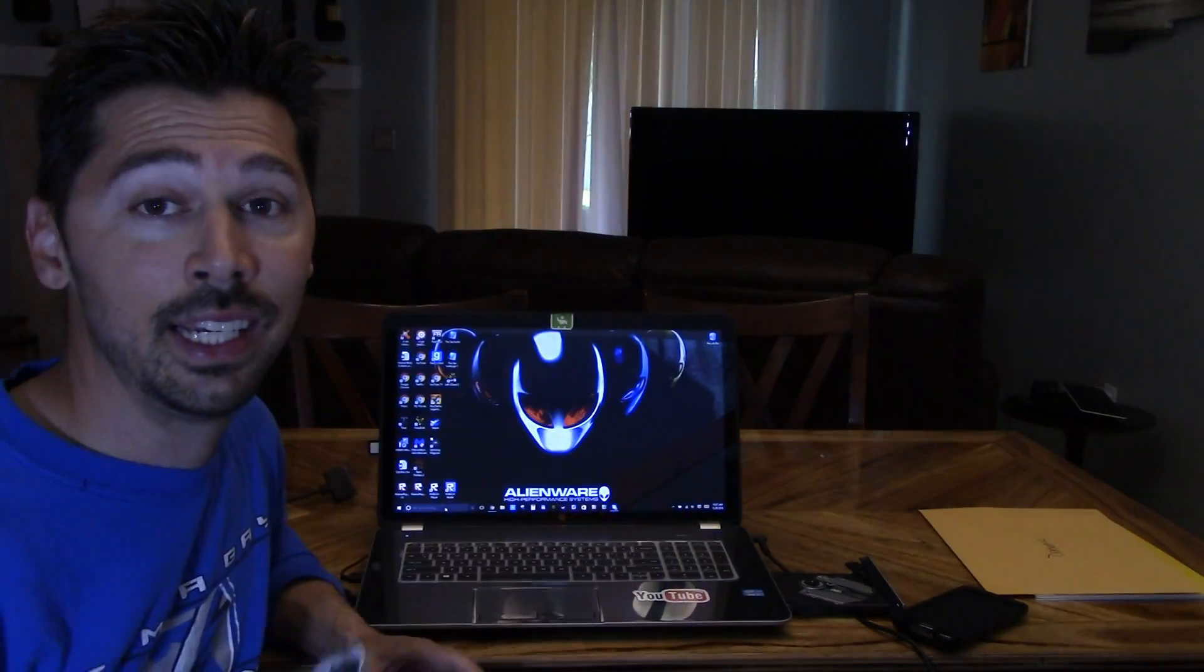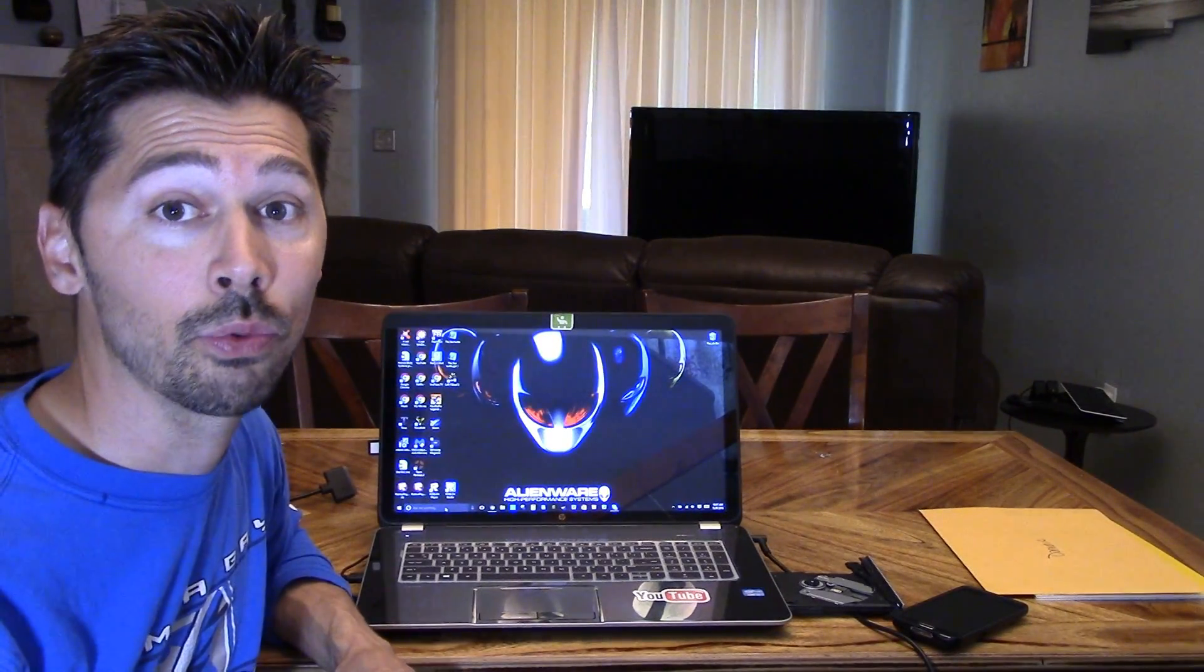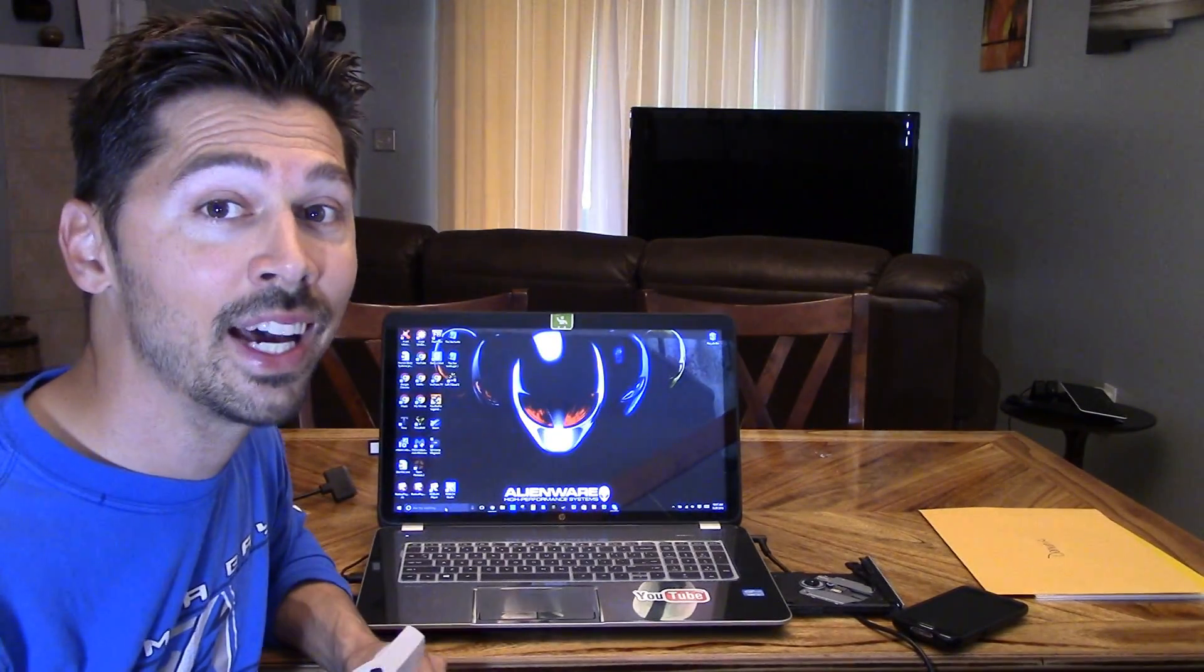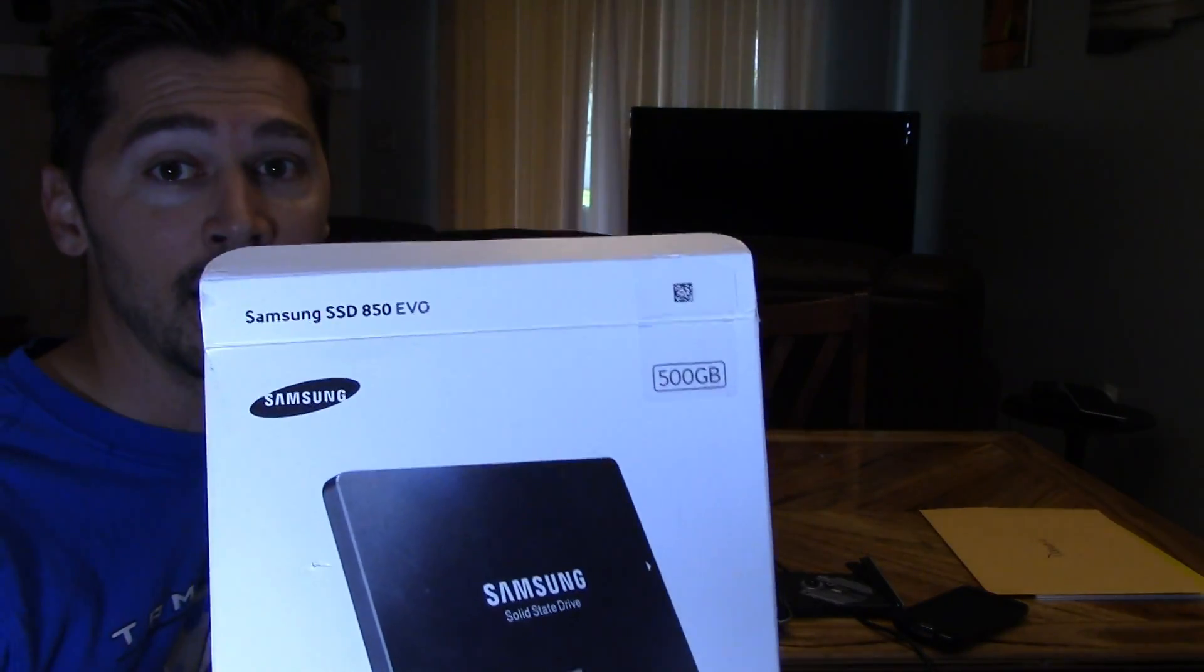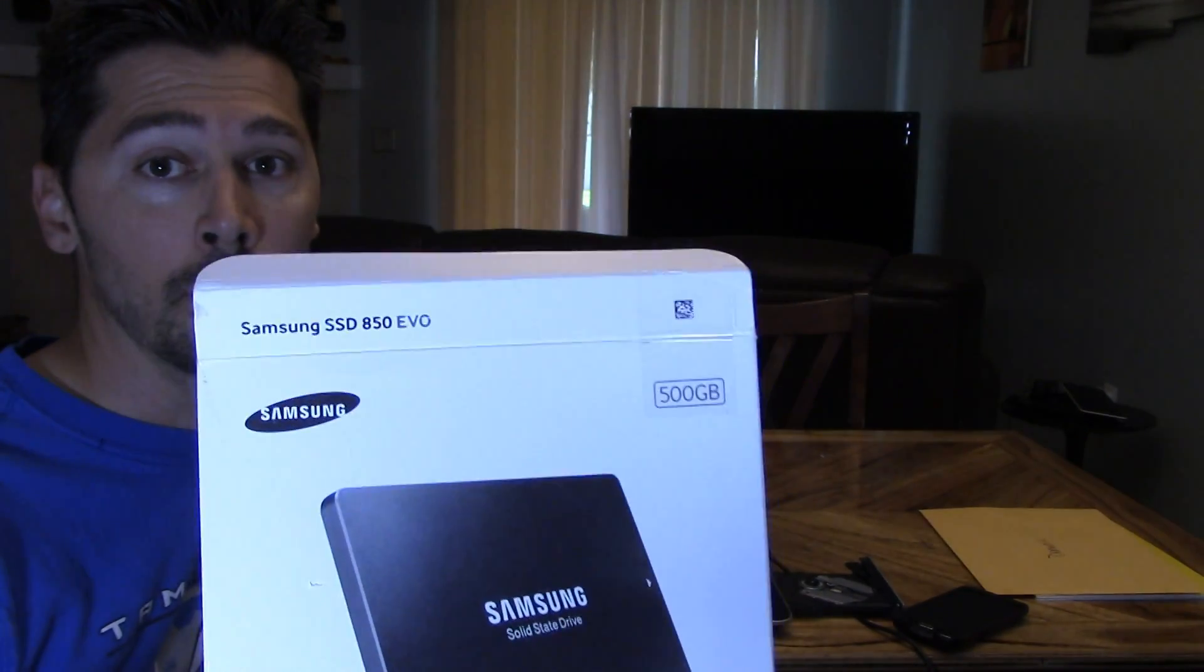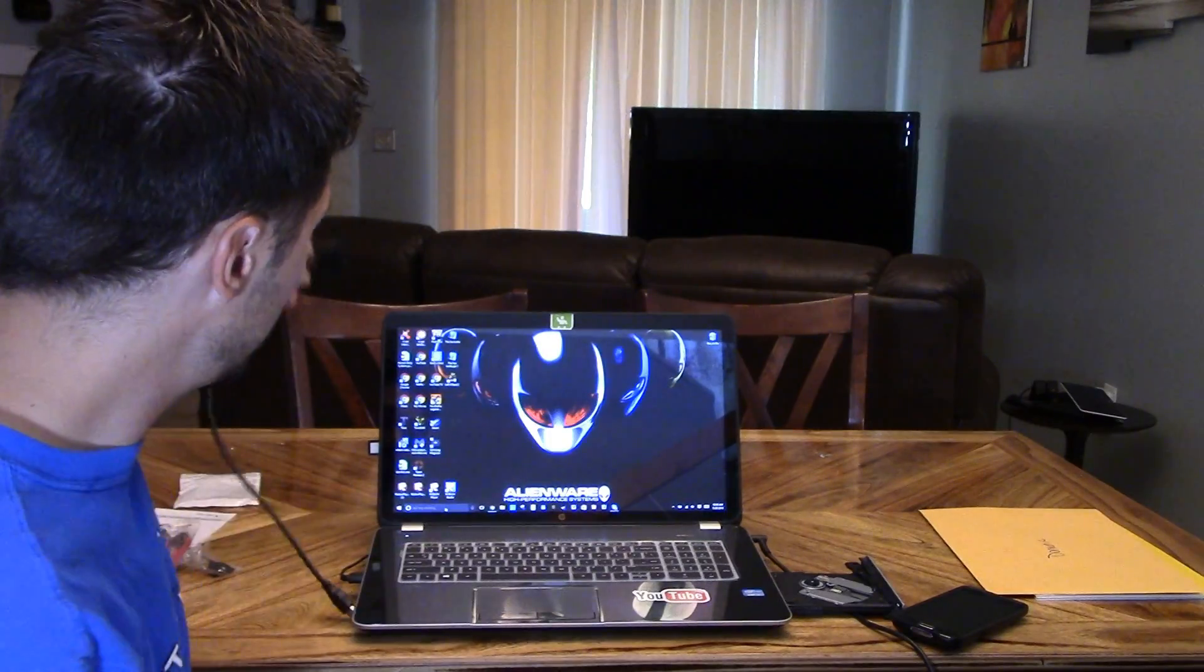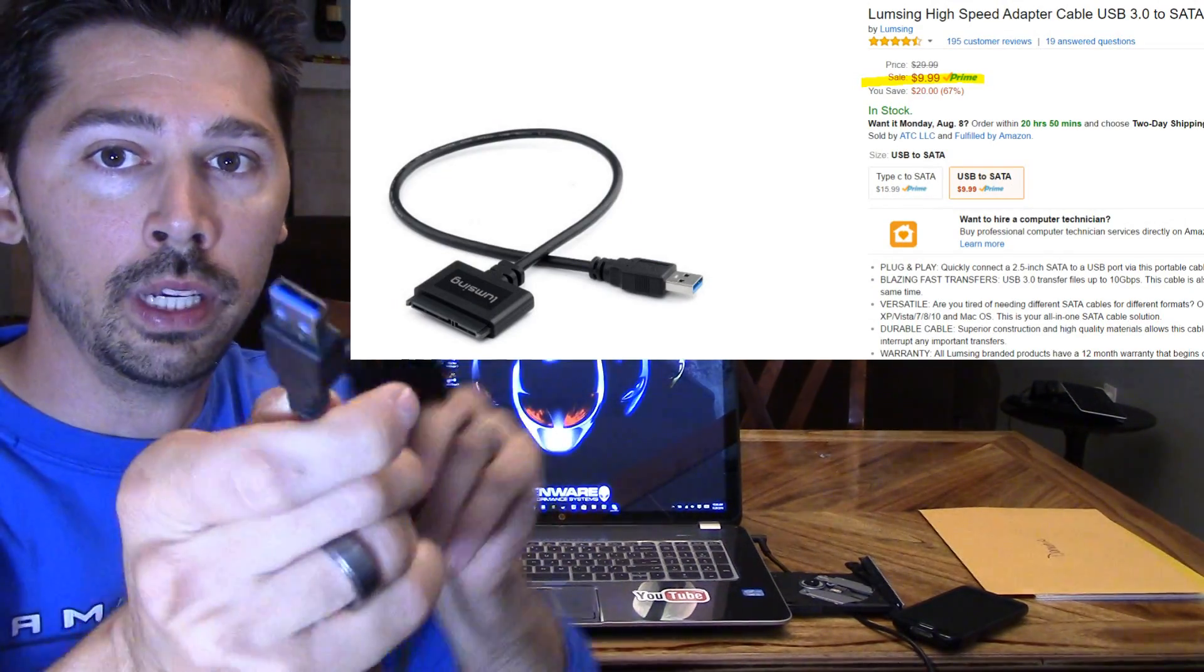With an SSD, you could cut that time in half, sometimes three times faster on an SSD. So let's go ahead and install the SSD. This is one of the best SSDs and the fastest SSDs you can get on the market. It's the Samsung Evo 850. Only thing you're going to need is this SATA cable to USB.